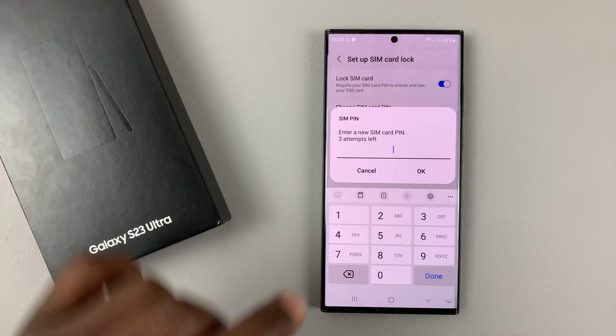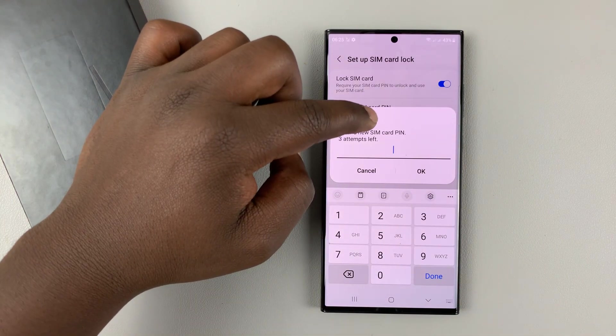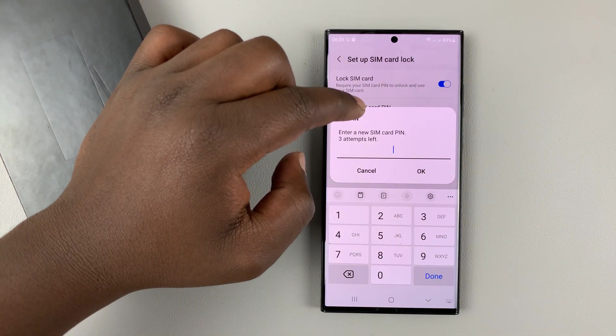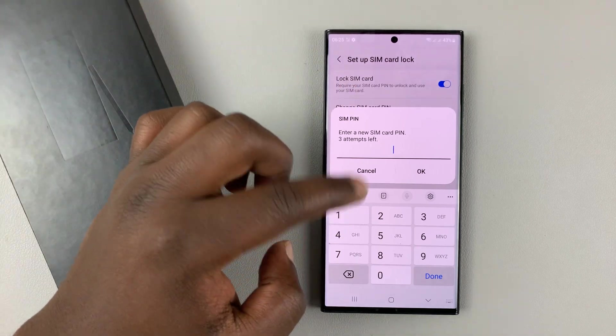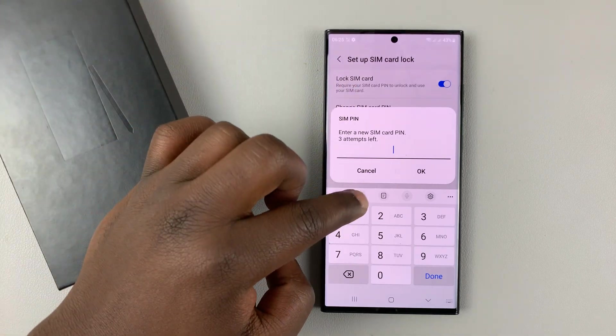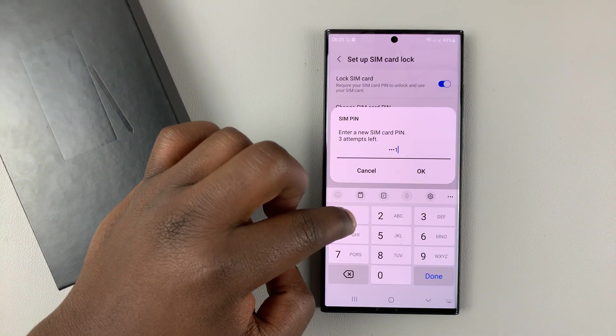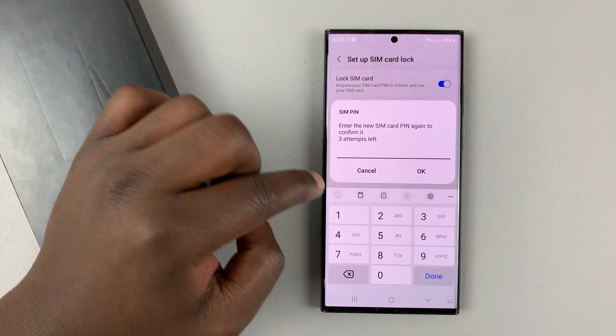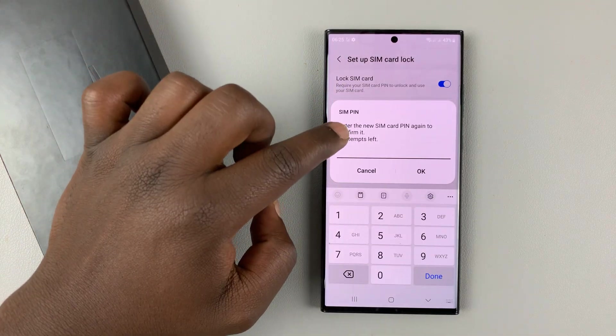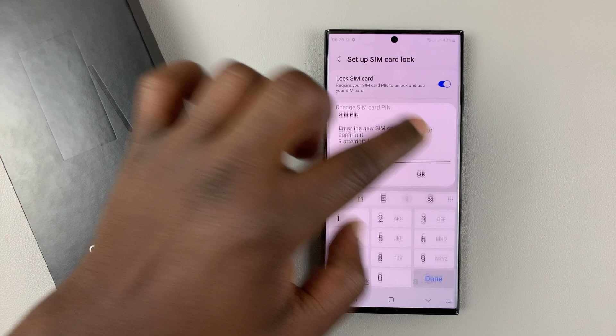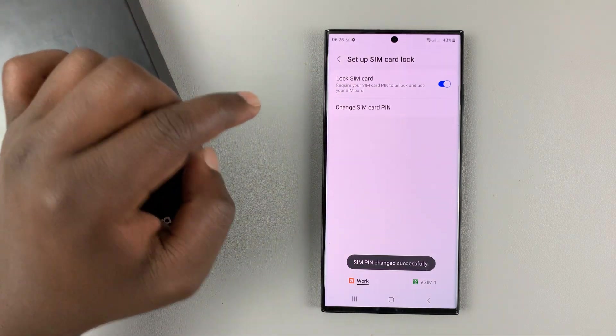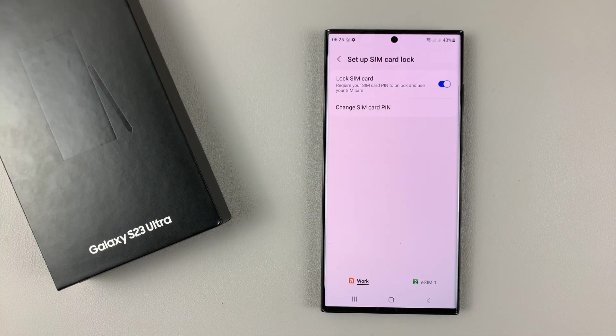Now you'll need to enter a new SIM PIN, the SIM PIN you want to be using from now moving forward. I'll just select a new SIM PIN, tap OK, and then I'll need to re-enter that new SIM PIN and tap OK once again. The SIM PIN was changed successfully.